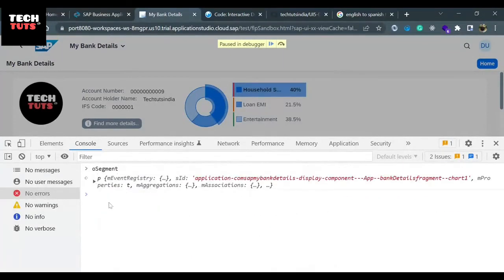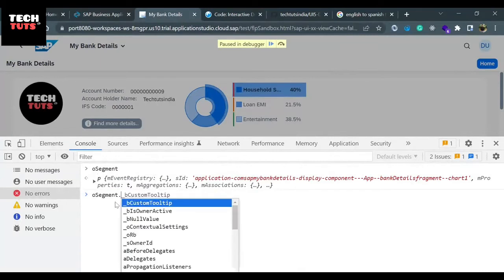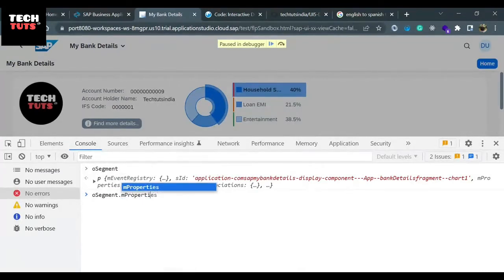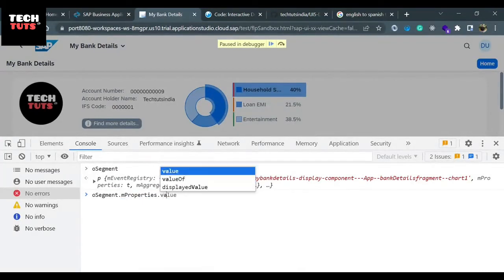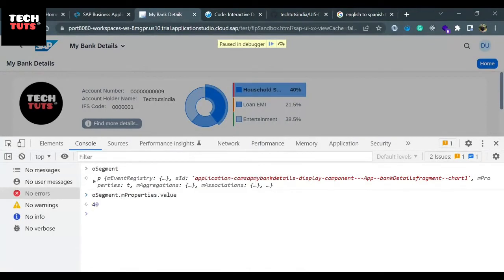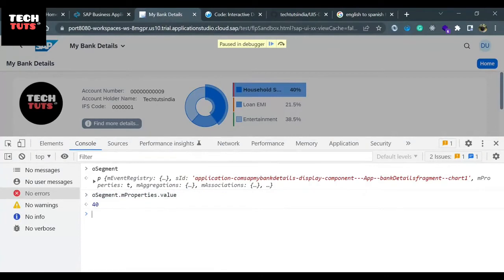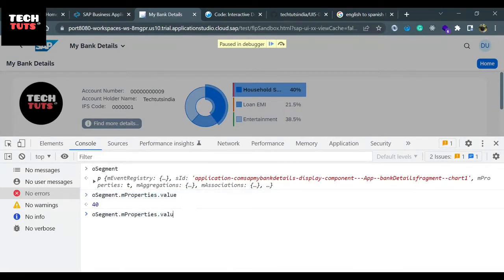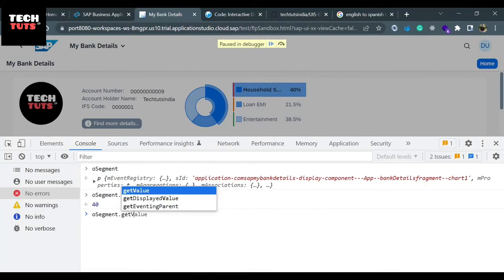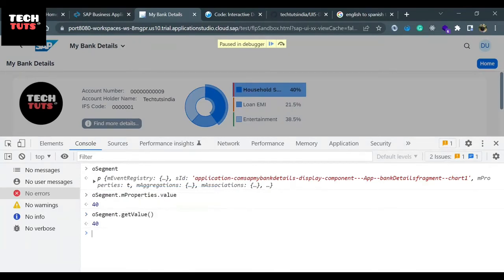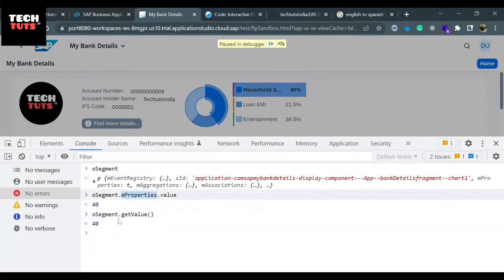But you can't use mProperties inside the controller because mProperties is an internal method - that's where we can't use it at the controller level. But what if you put segment.getValue? Since value is a property, you'll get the same value. So using the getValue method you can read any internal property. I will do the same and get the value because I need the value to segregate. We'll display the label but display some other tags instead of selected and not selected.